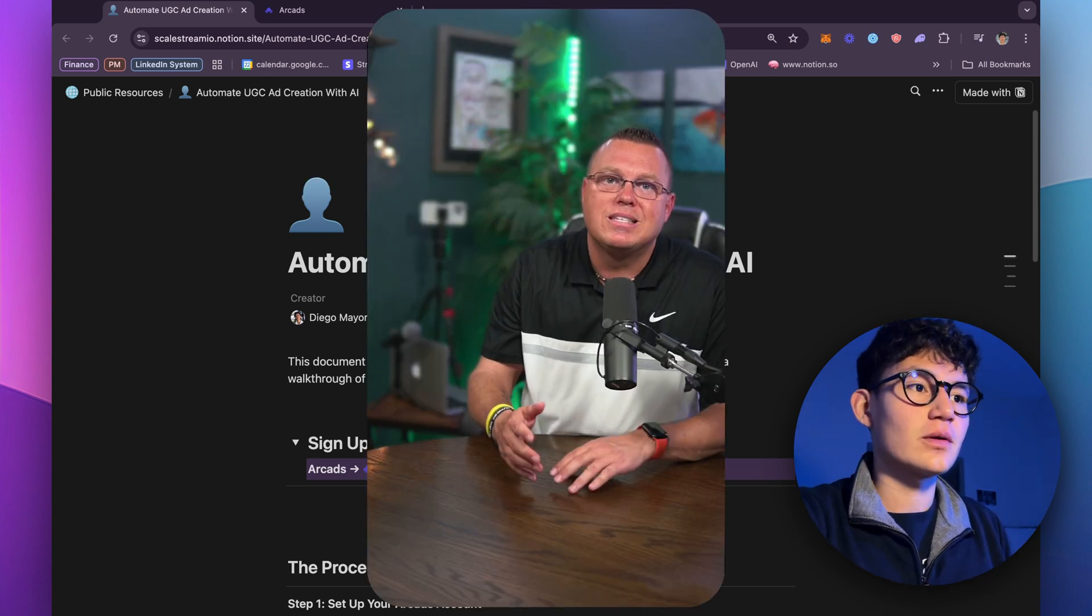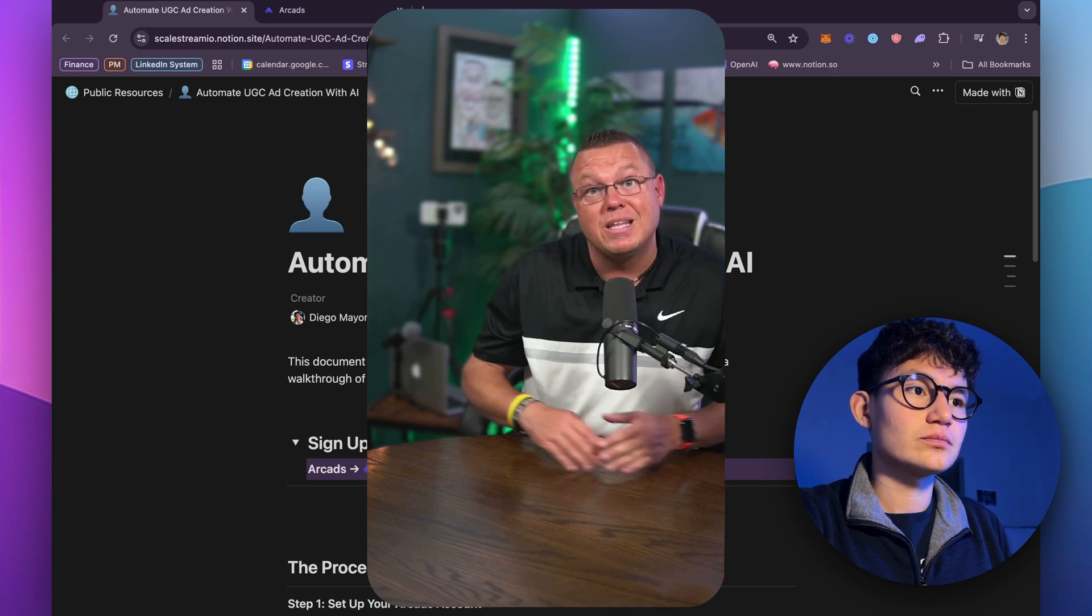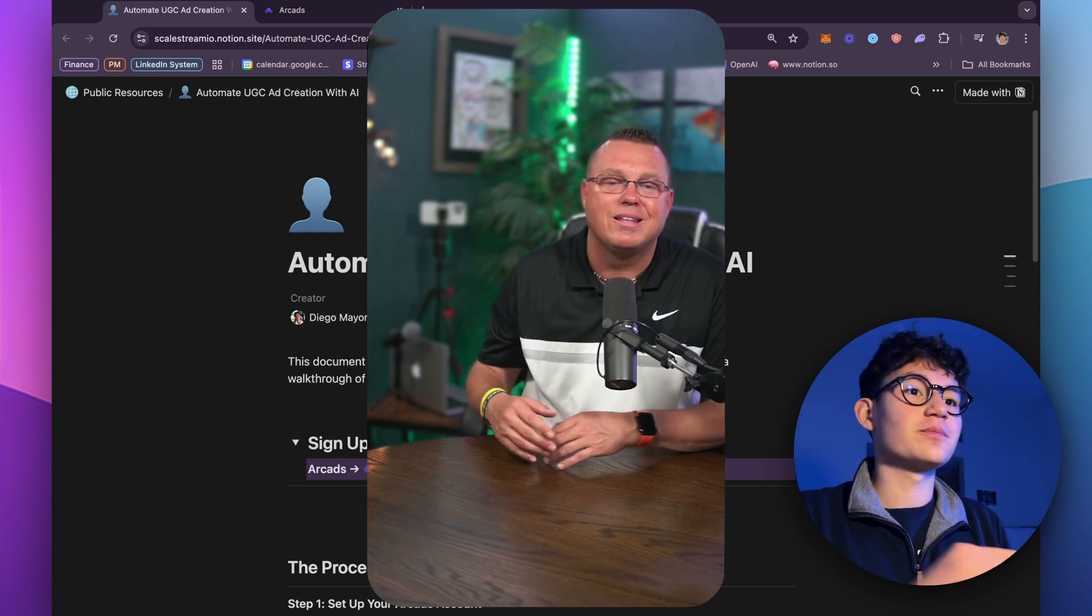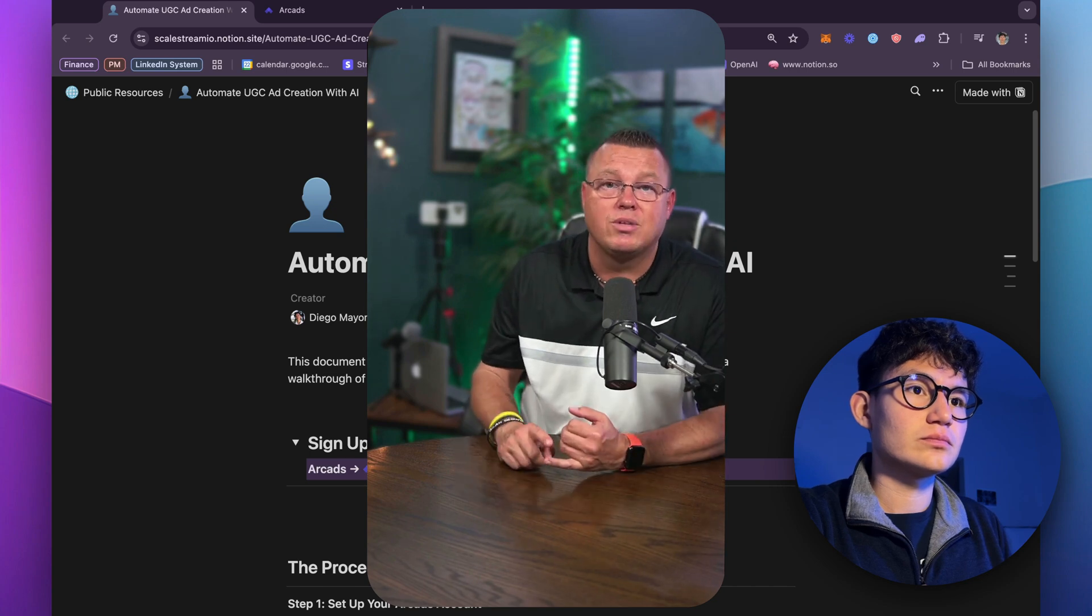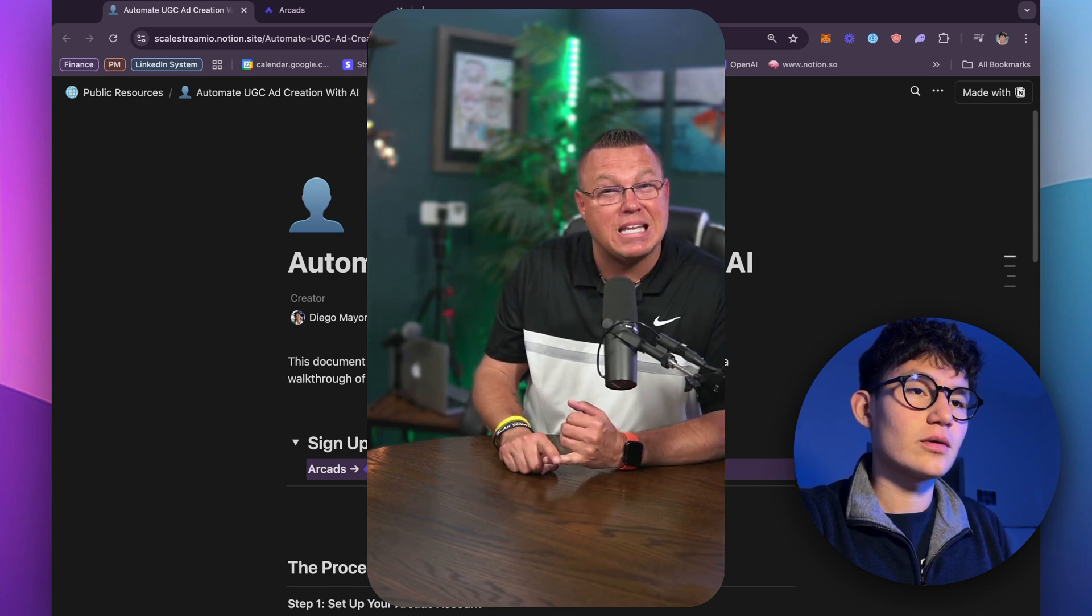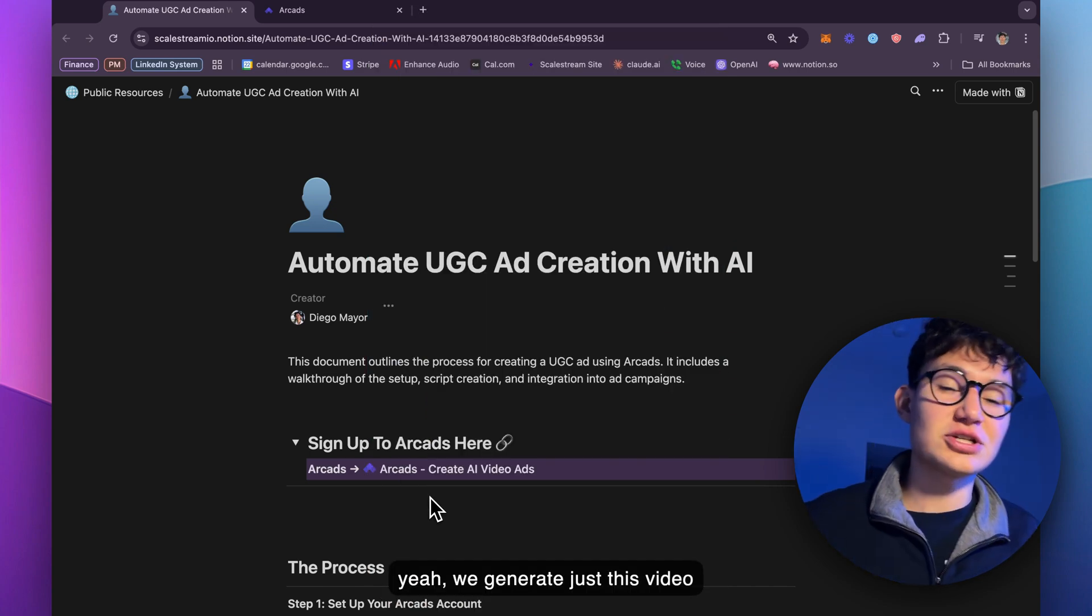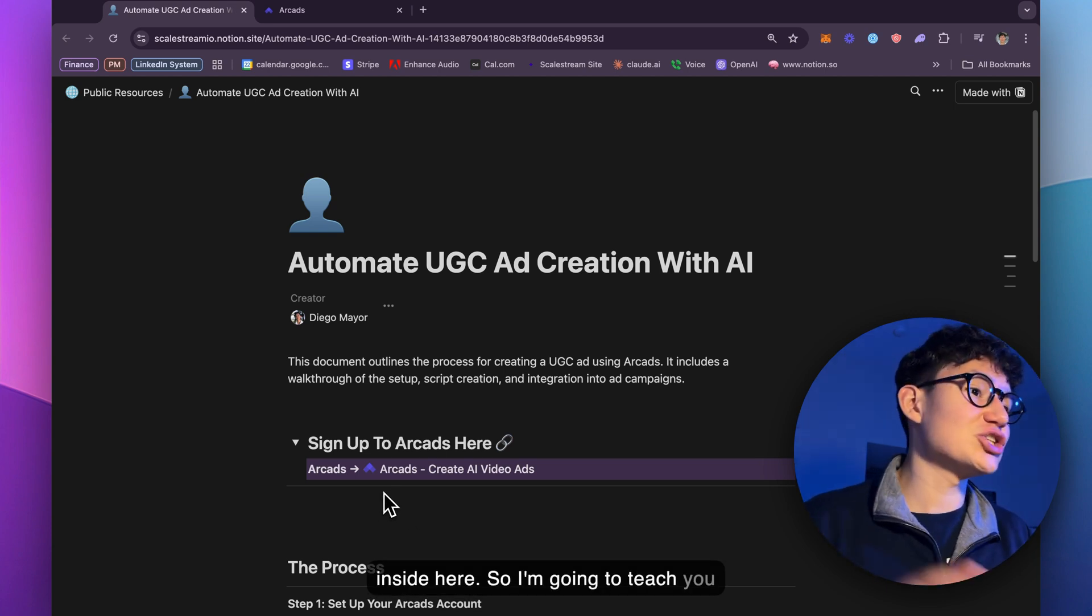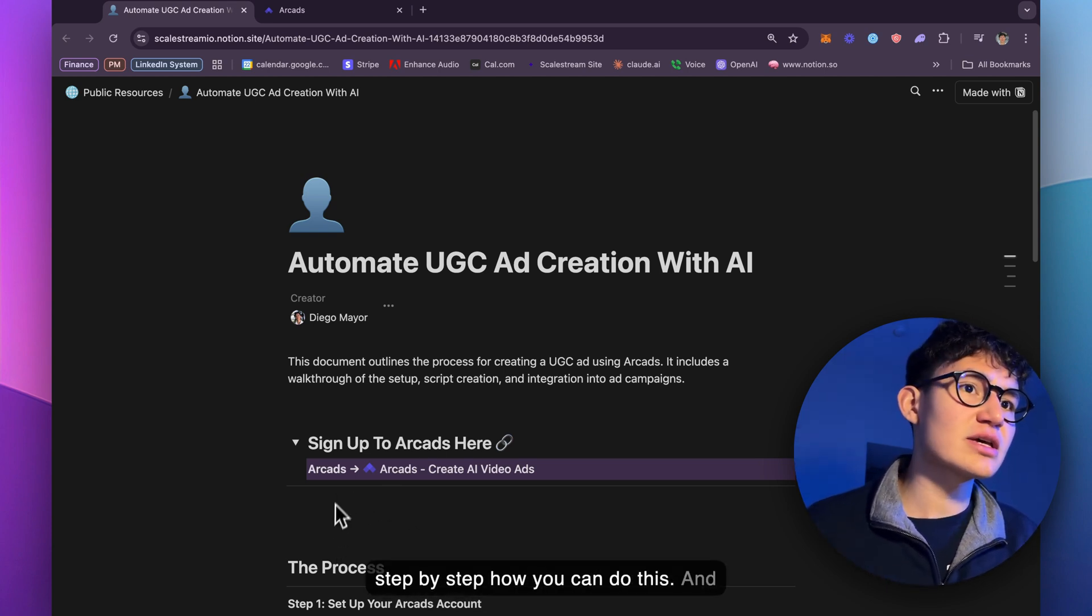With Sequencely, we automate follow-ups using AI for SMS, email, calls, and LinkedIn. Unlike traditional methods that drain your time and resources, we streamline the entire process. And yeah, we generate just this video inside here. So I'm going to teach you step-by-step how you can do this.